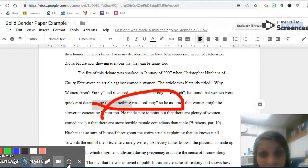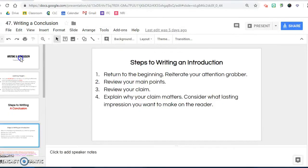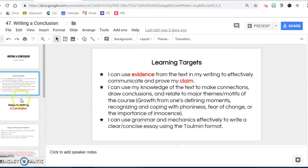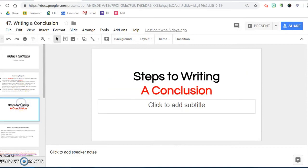And that video feedback can be very powerful. Another way to use Screencastify is to record your own lessons. If you know you're going to be absent or you simply want students to rewatch a lesson, you can record a presentation and utilize Screencastify in that way.